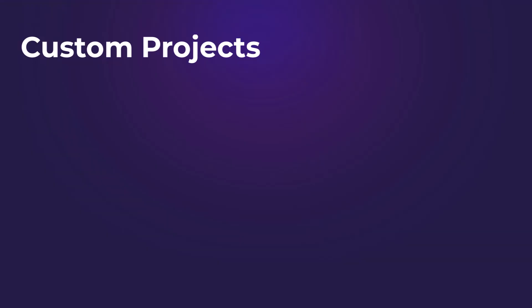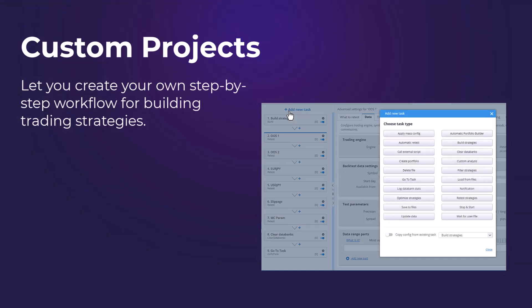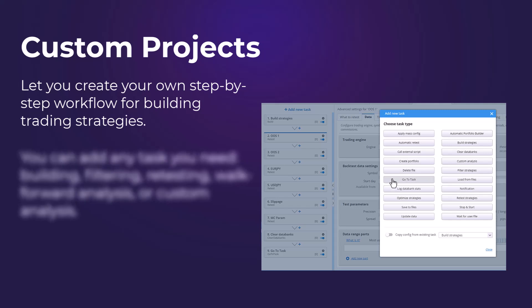Custom projects in StrategyQuant let you create your own step-by-step workflow for building trading strategies. Unlike templates, they offer full control and flexibility over the entire process.